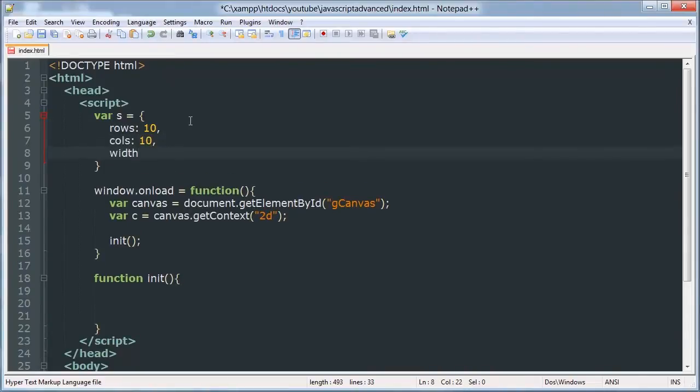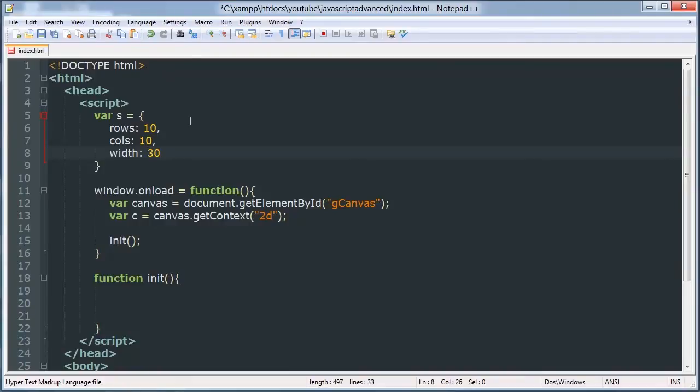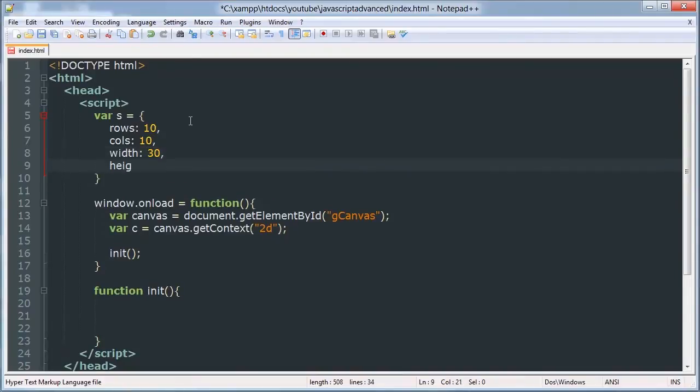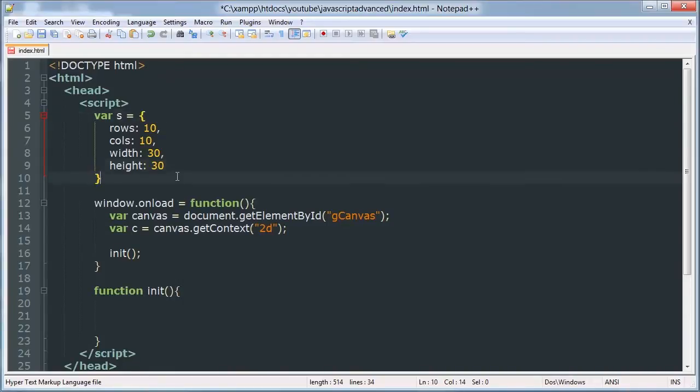One will be width of each of the box which will be 30, and height of each box which will be 30. And I think that's good for now for the settings class.